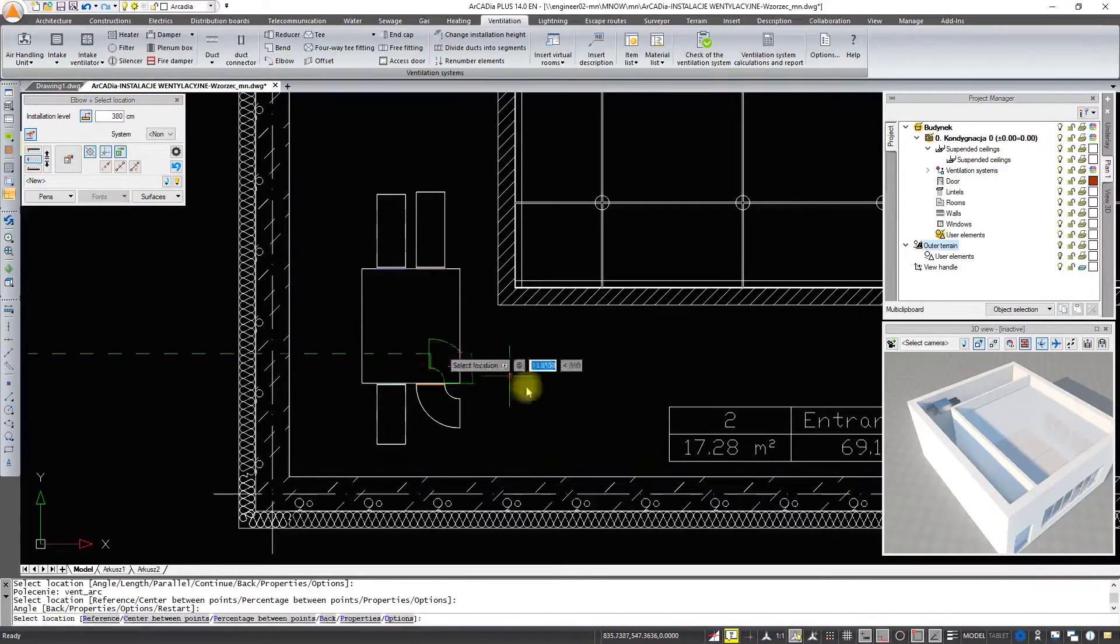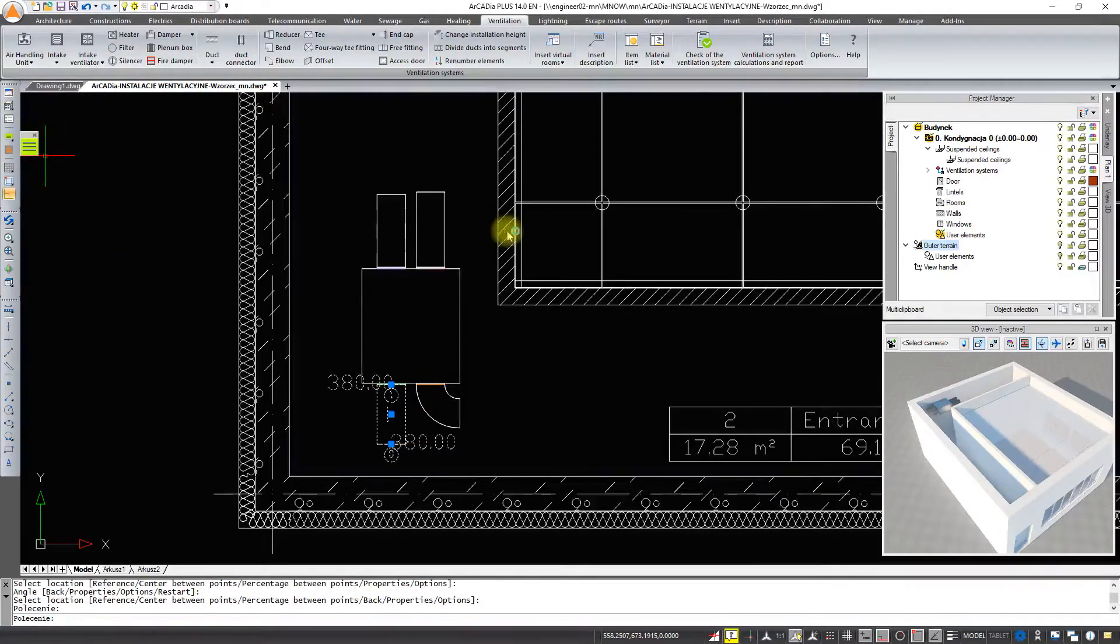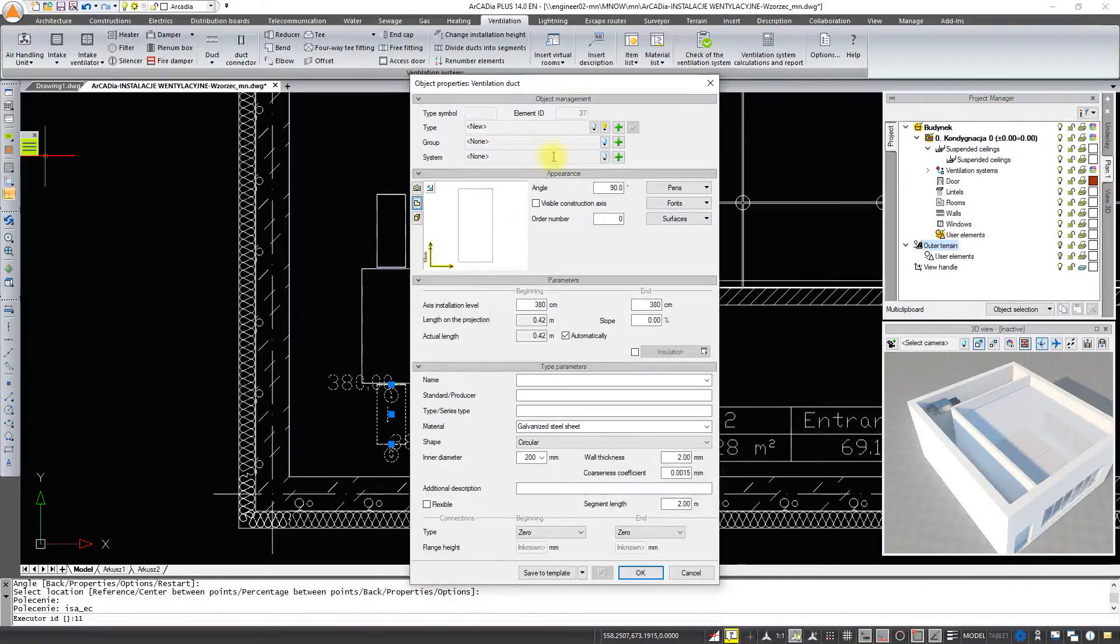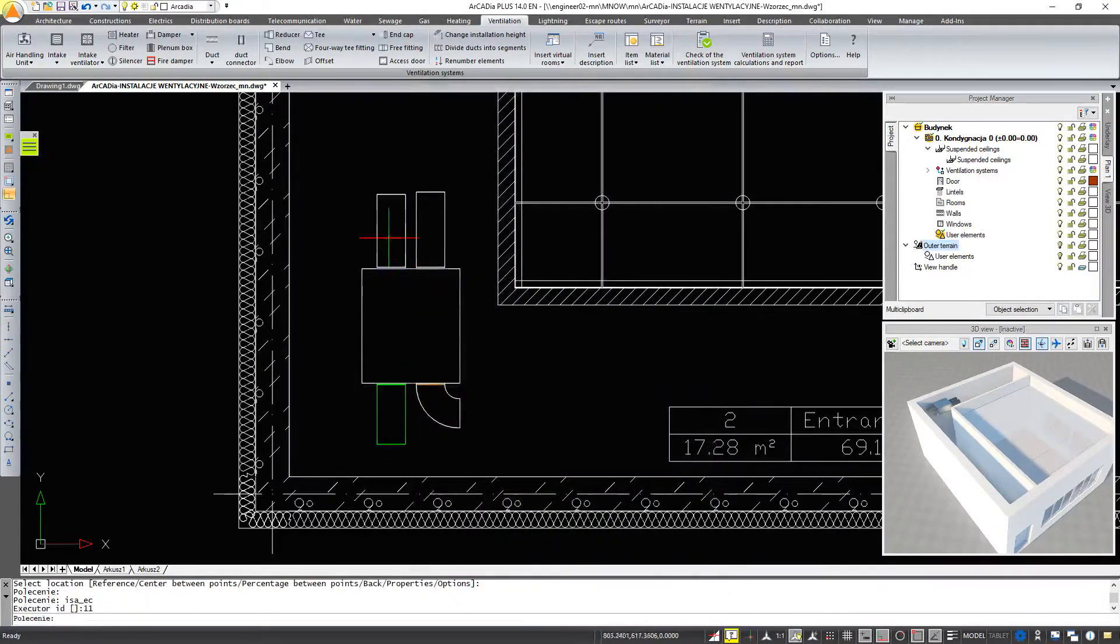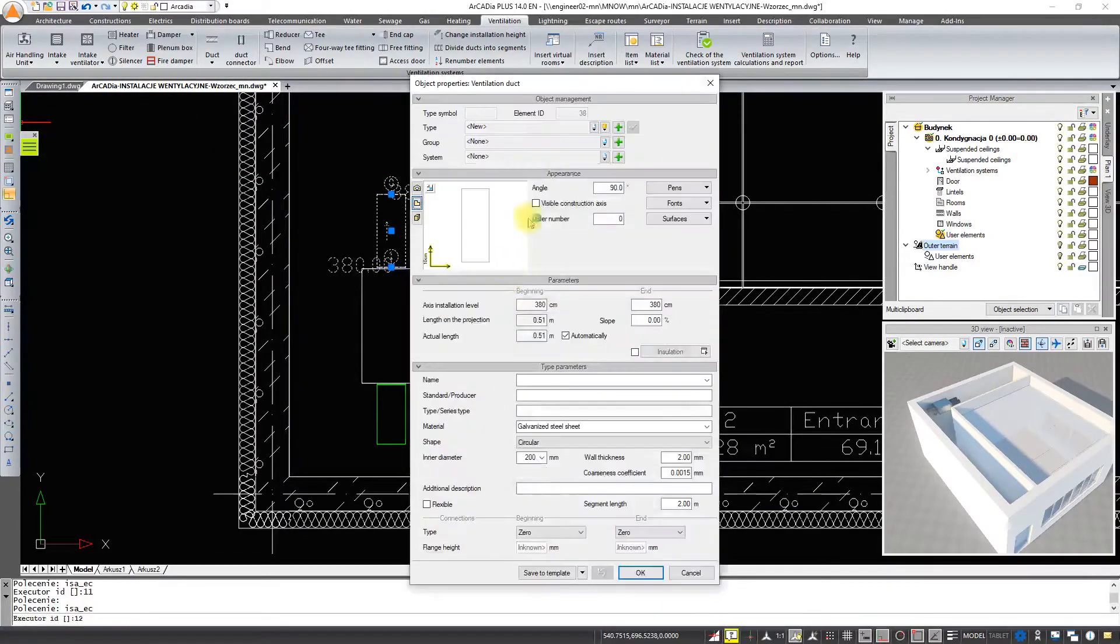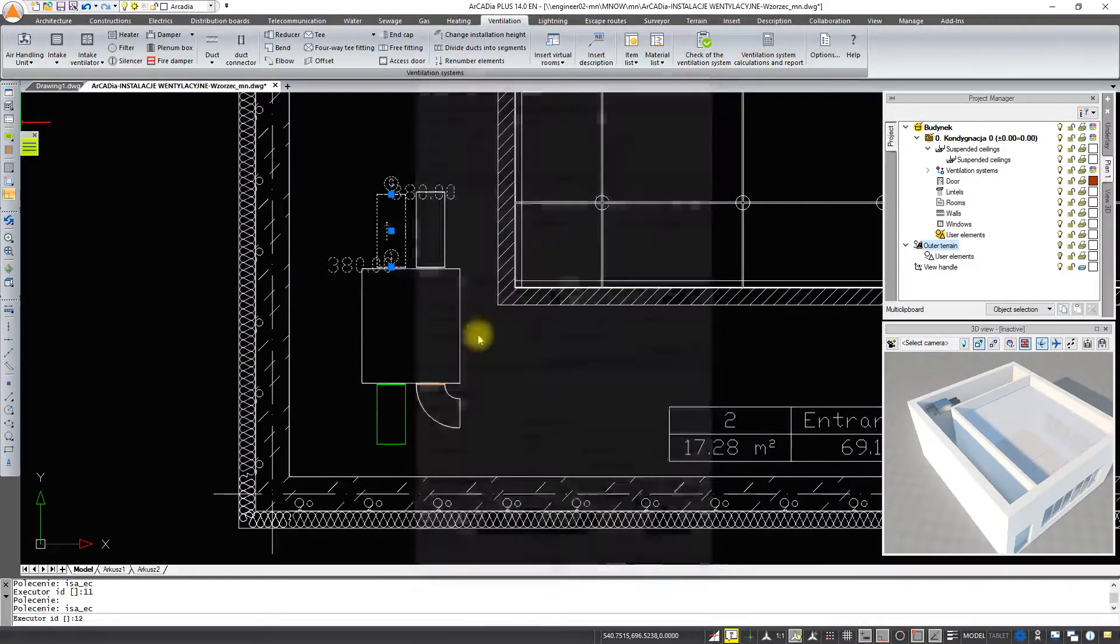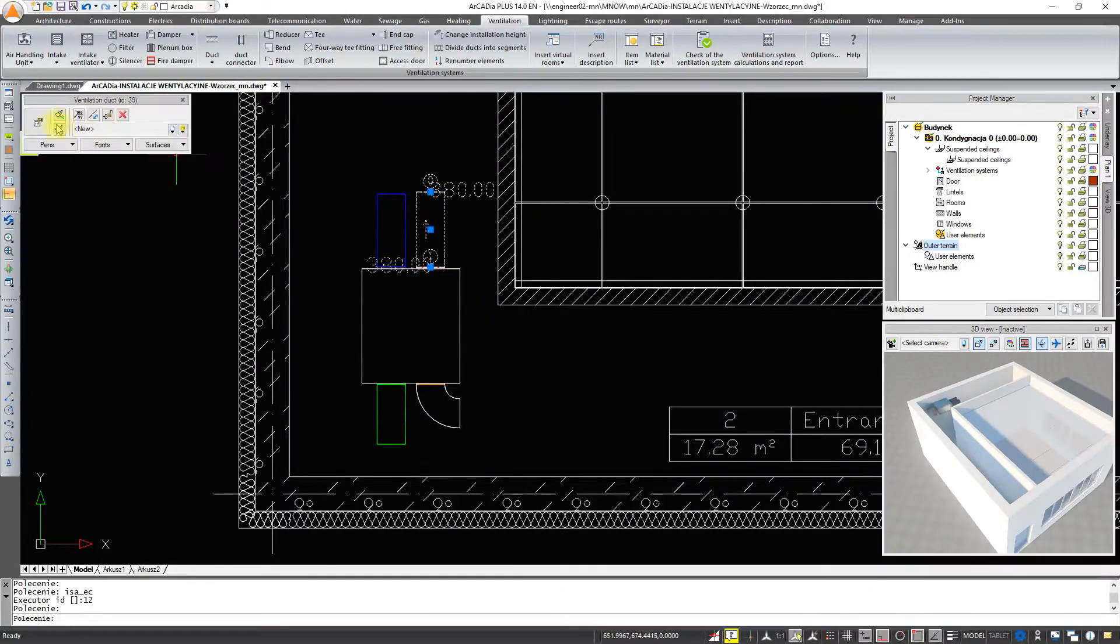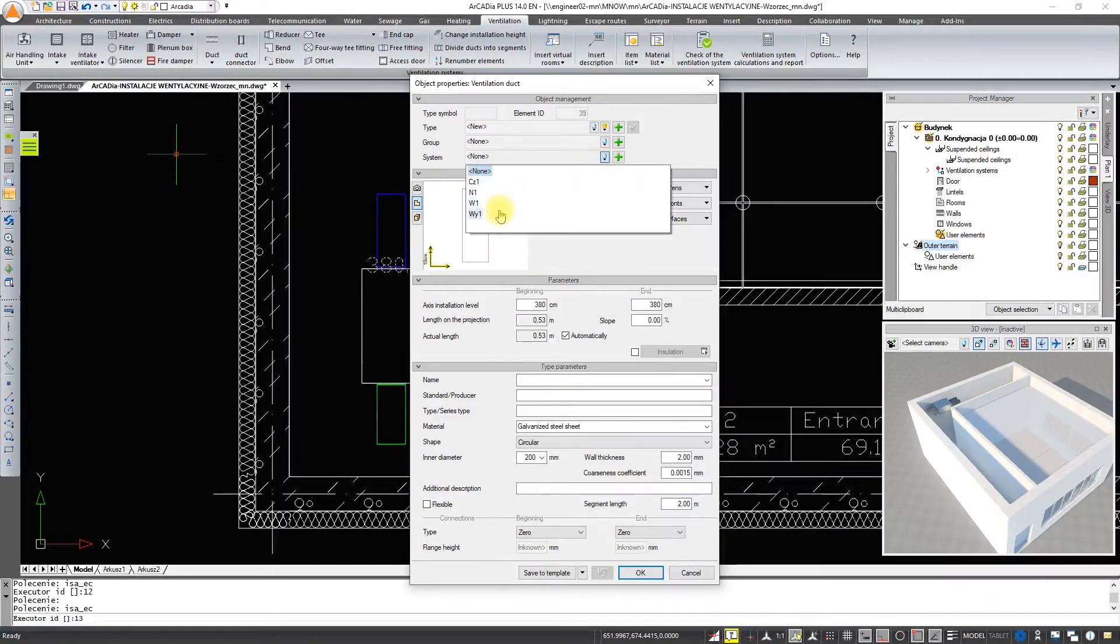We will assign a system to each of these sections of the installation by going into the properties. This will be the air intake, the air supply, exhaust, and air exhaust.